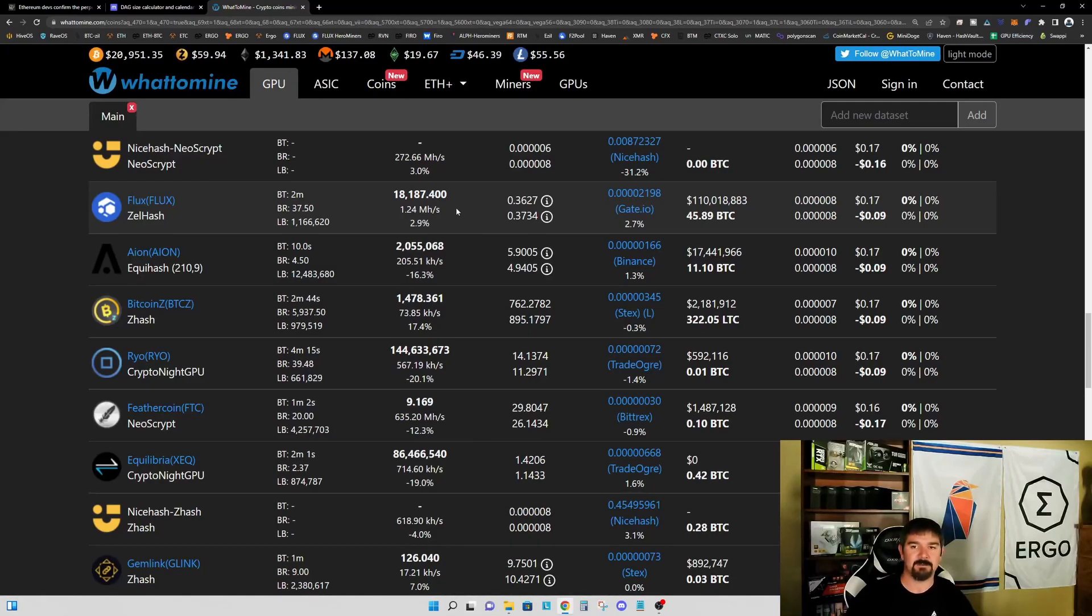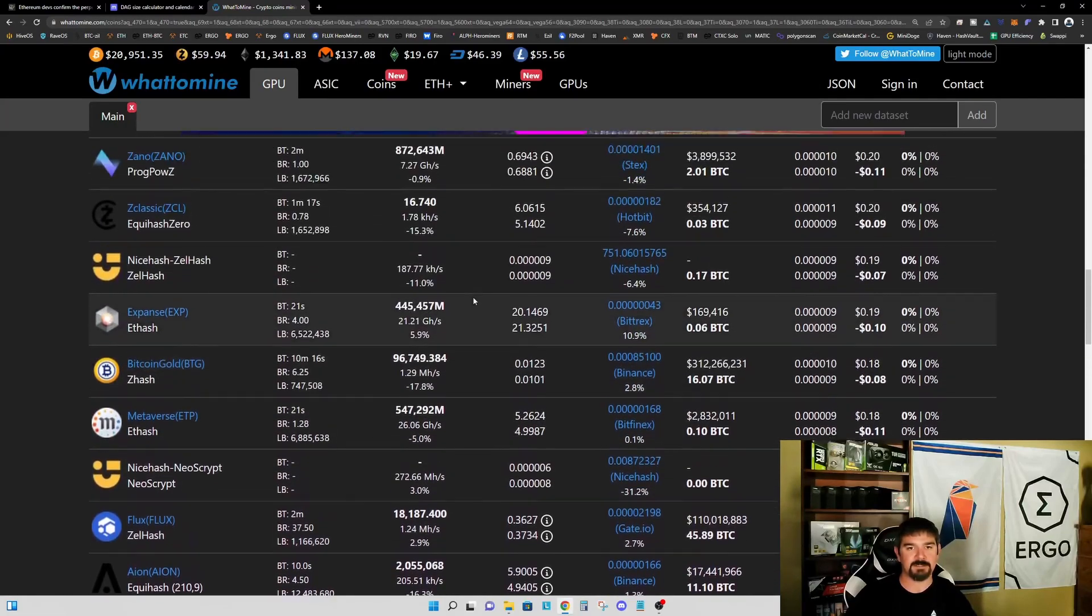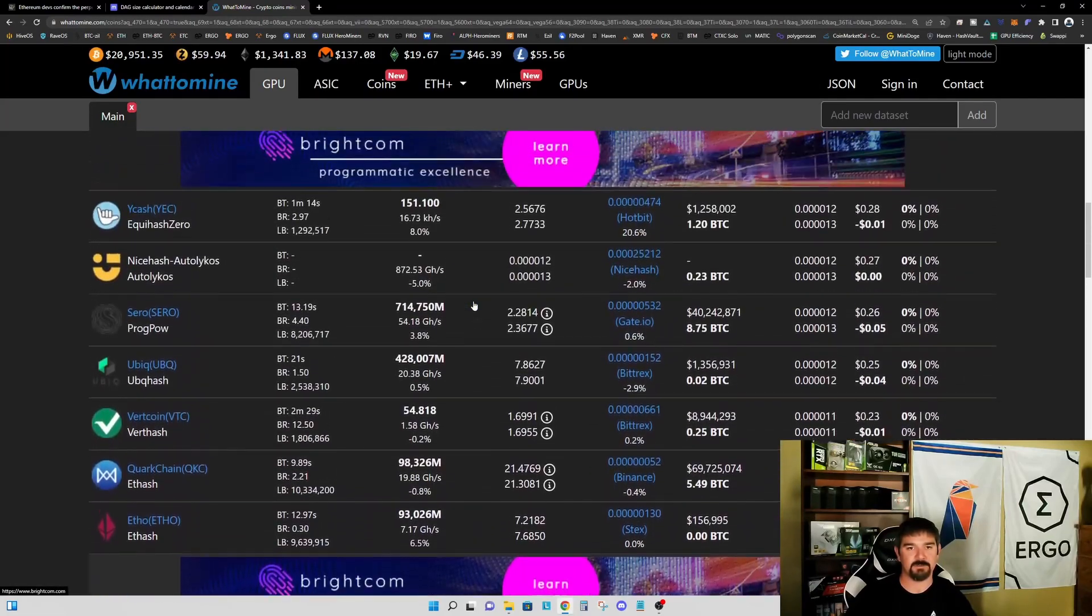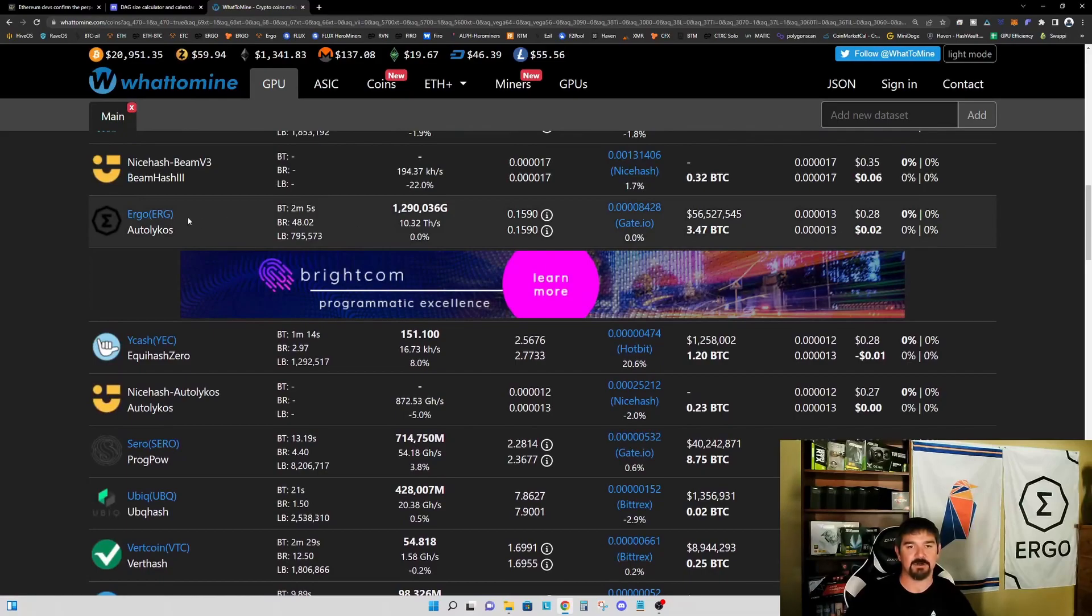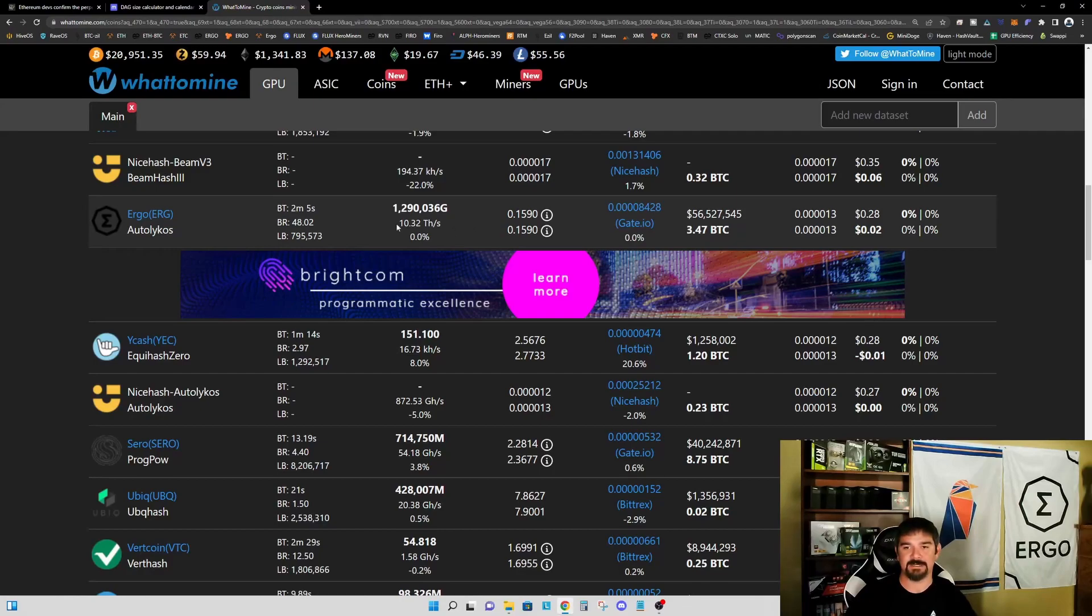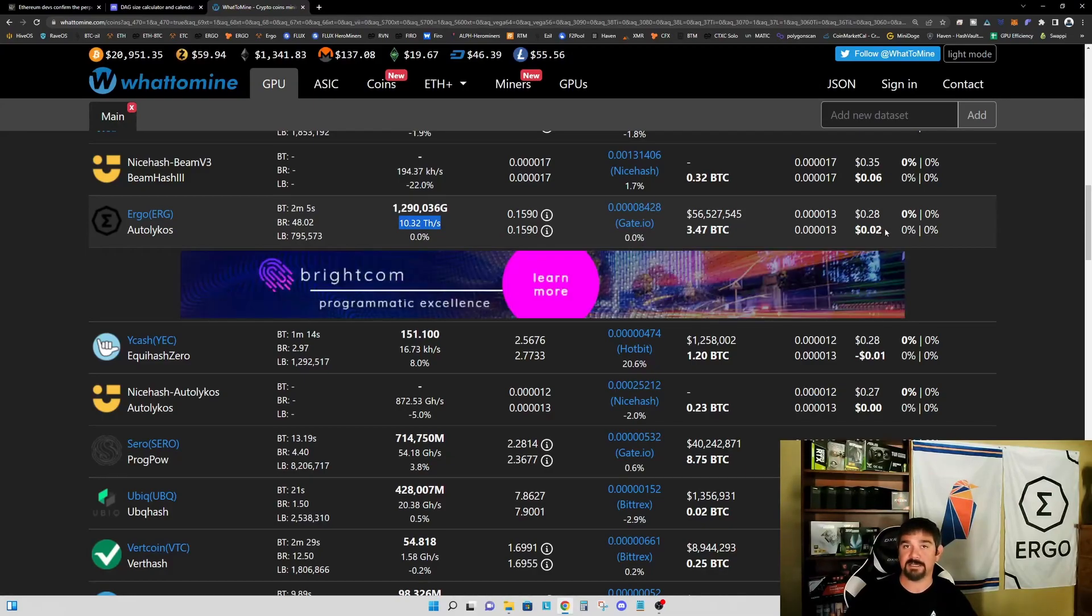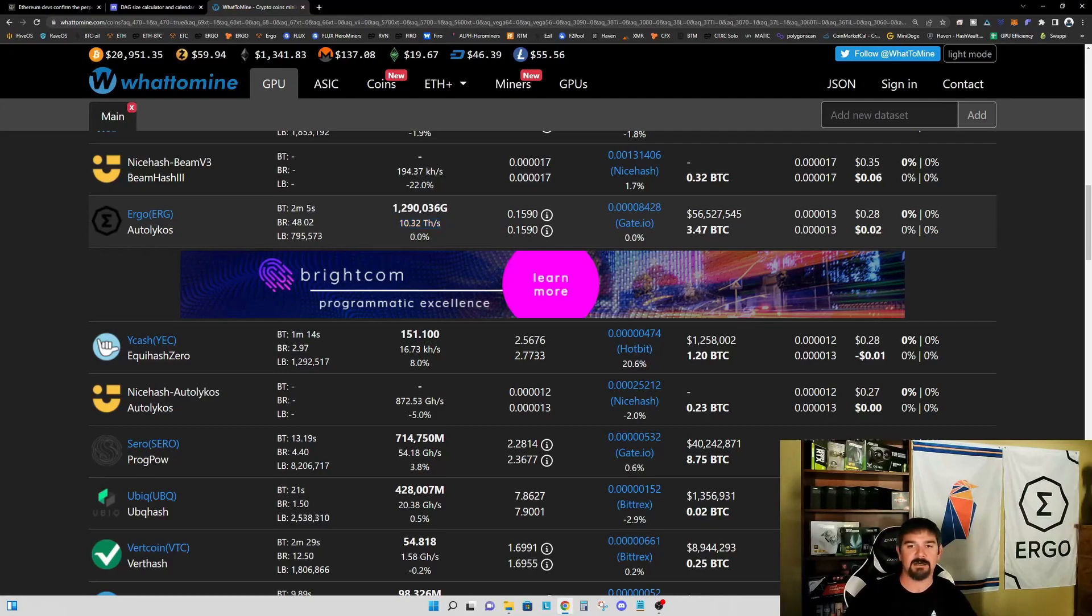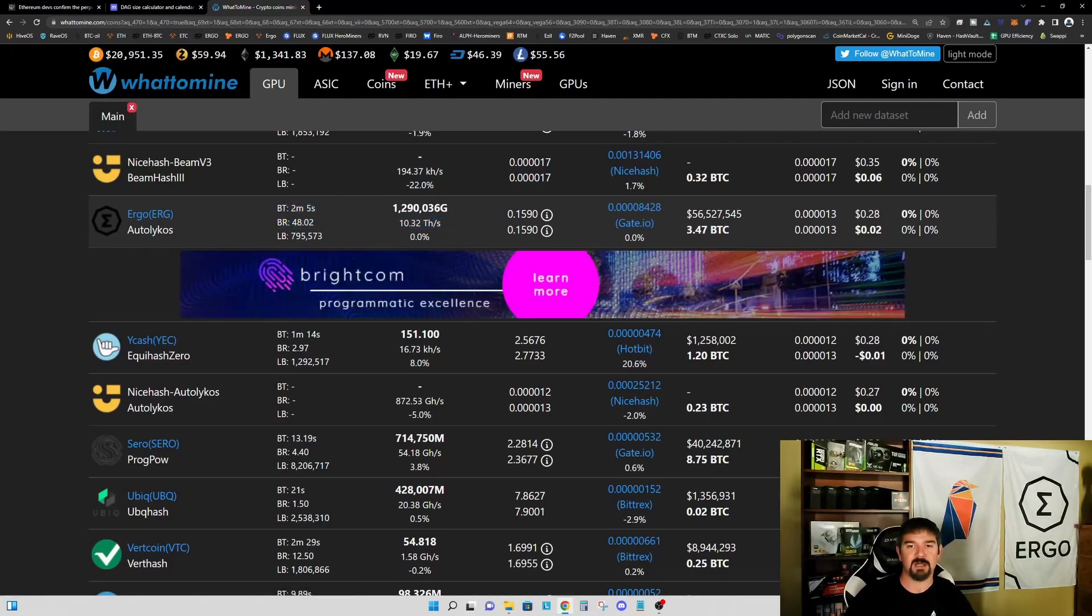Let's scroll up to the next coin that I think is going to be the first one to be impacted, and that is Ergo. Right now there's a couple of things with Ergo that need to be considered. We've got 10.32 terahash right now on Ergo, and on a four gigabyte graphics card it is still profitable, so I do believe that a fair amount of this hash rate is probably going to be made up by four gigabyte graphics cards.